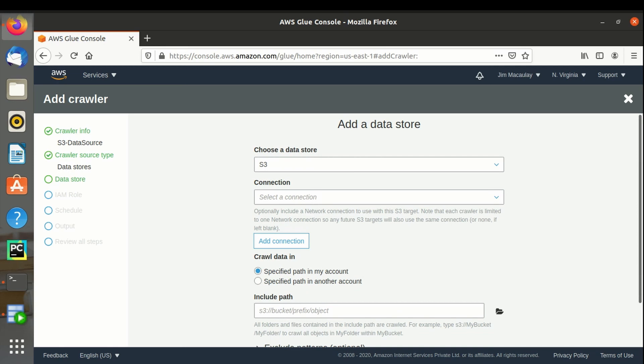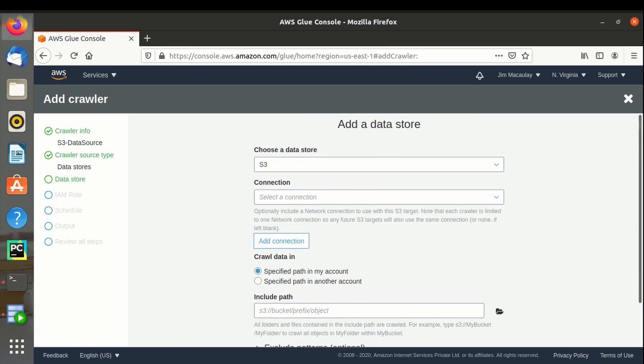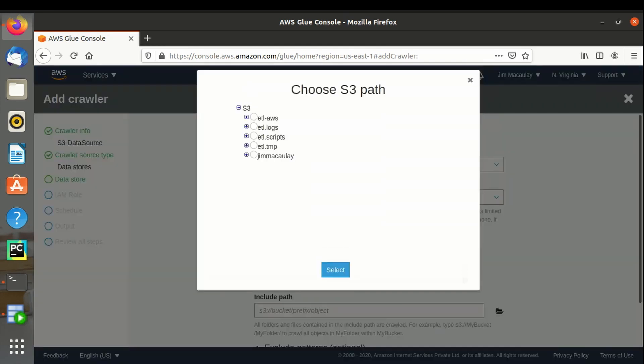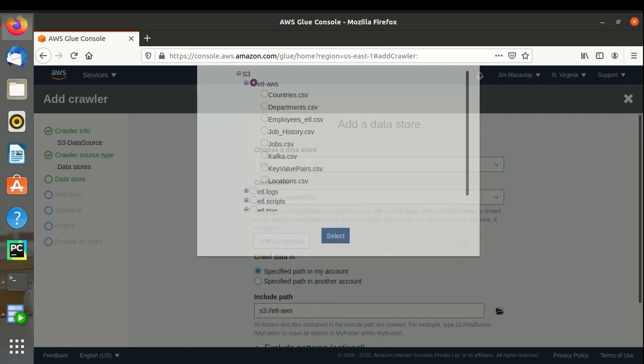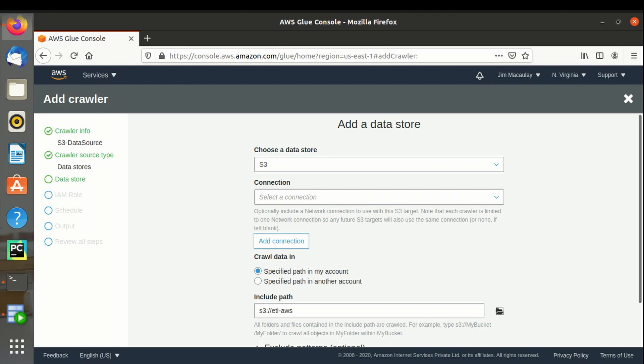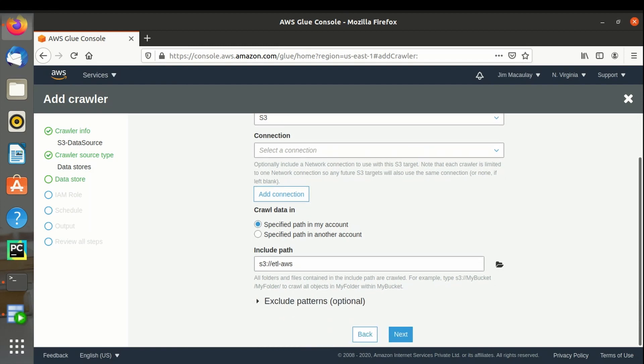Specify the path of S3 bucket from where to import the files. We can also exclude the files by providing the pattern of the files to be excluded.